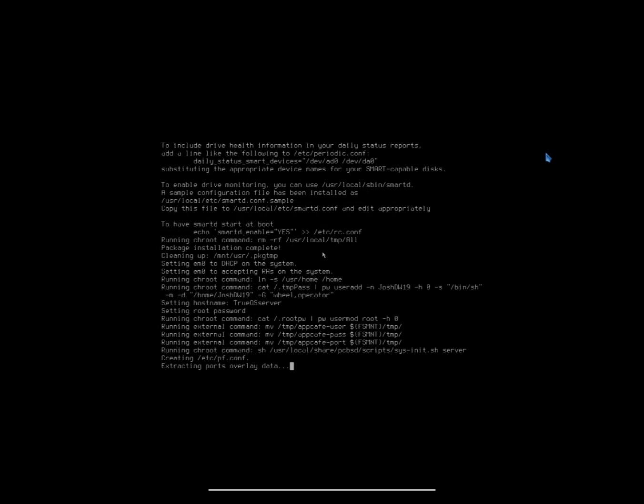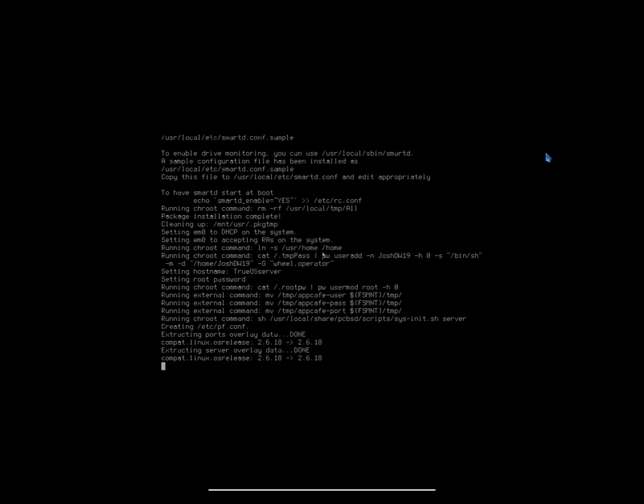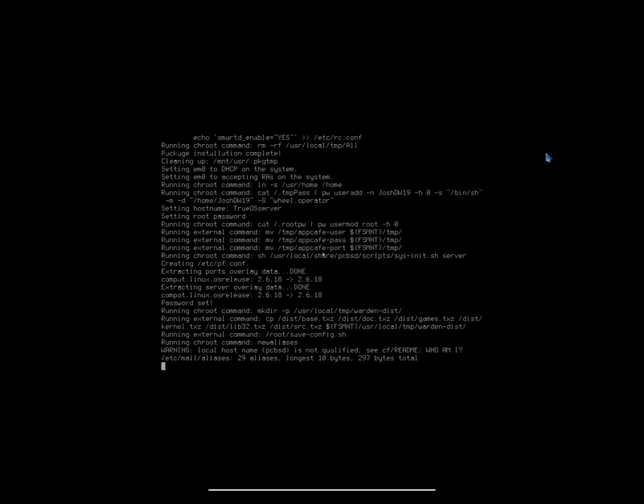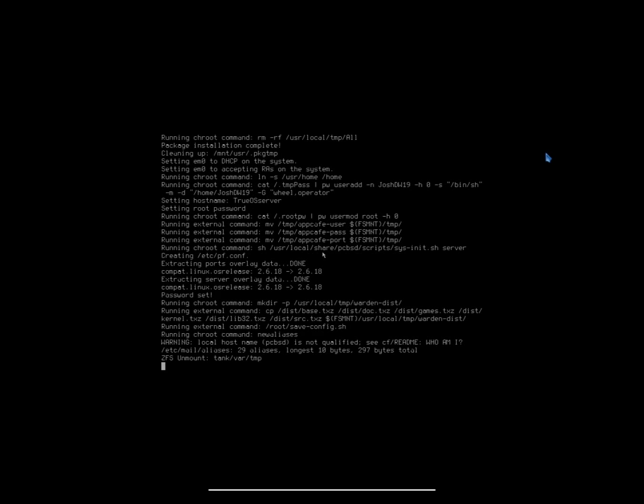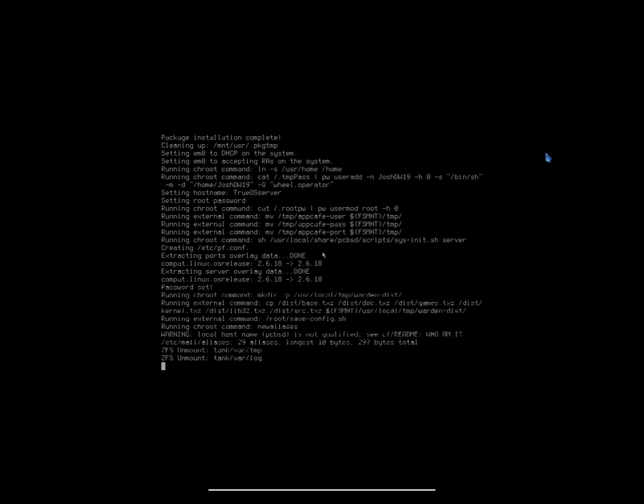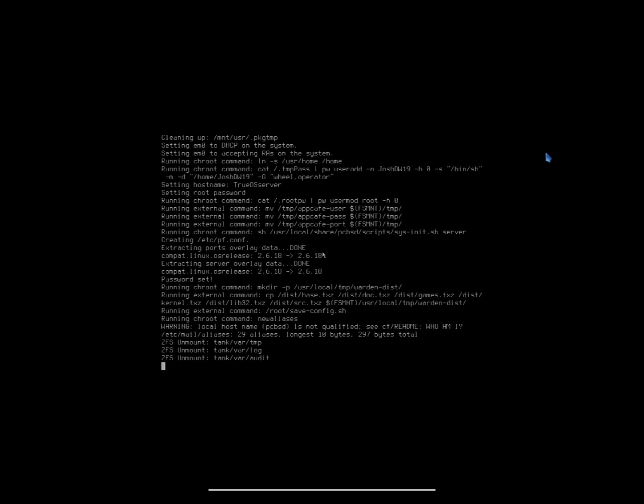It says it is cleaning up now. We are getting close to the end, so that's good. That warning is okay. That's just a generic warning right now. The local host name has not been set yet during the install, but rest assured it will be. And we are to the unmounting phase, so it is just about ready to restart.